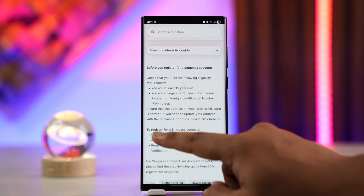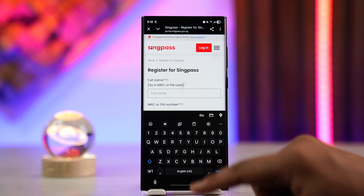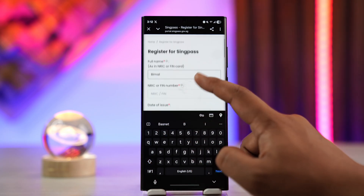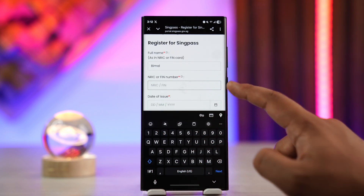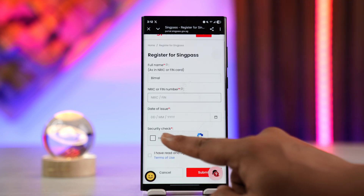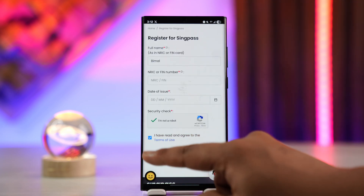Tap on the 'click here' button and you'll find the option to enter your NRIC or FIN card details. Type in your full name according to your NRIC or FIN card, then enter your NRIC or FIN number, type in the date of issue, verify the security check, and agree to the terms and conditions.